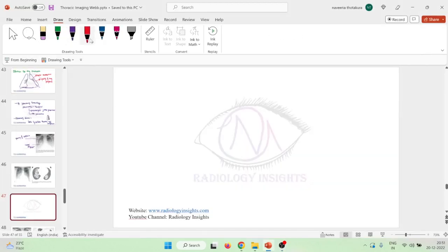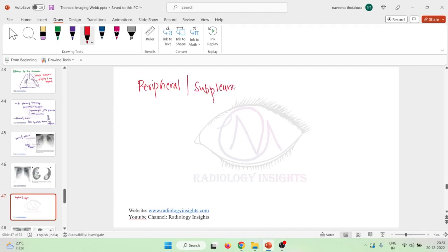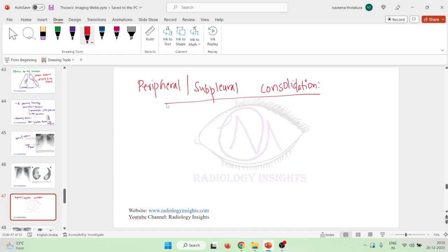Let us now learn some important points about peripheral or subpleural consolidation. Peripheral and subpleural consolidation is a type of diffuse consolidation, and it is actually opposite to the bat-wing pattern of consolidation.